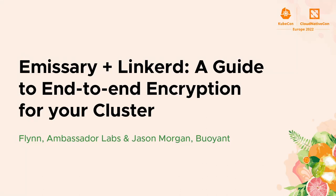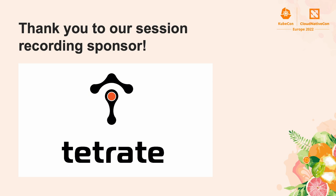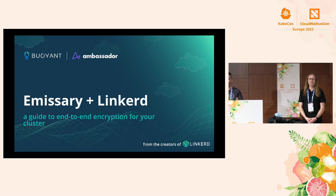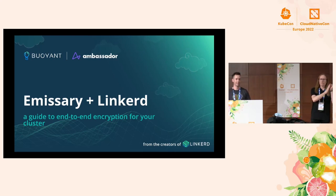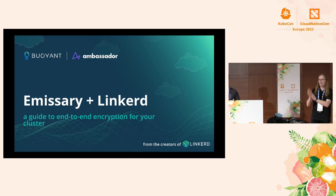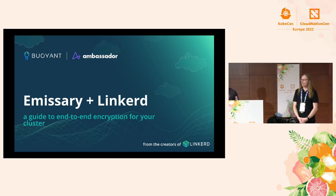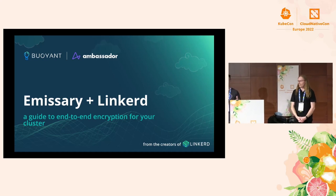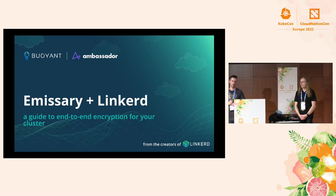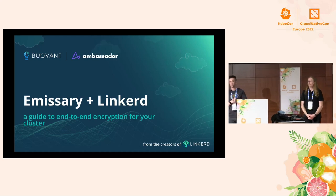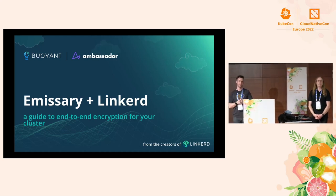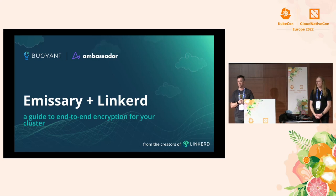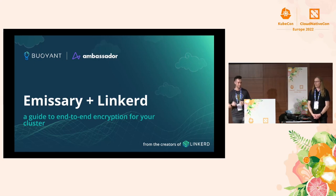Hey folks, give you all a second to sit down. I want to start off by saying thank you so much to all of you for coming to our talk. Today you're going to hear us tell you how to do end-to-end encryption from your browser to your pod with a couple of CNCF projects, Emissary Ingress and the Linkerd service mesh.